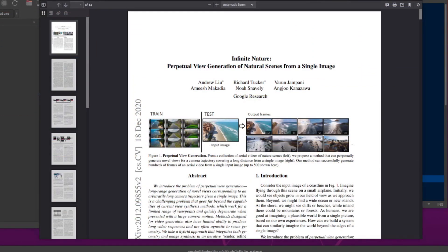Hello, and welcome to more Nerdy Rodent Geekery. Today, I am having a quick look at Infinite Nature: Perpetual view generation of natural scenes from a single image by all these people over at Google Research. Of course, all the links are down in the description.